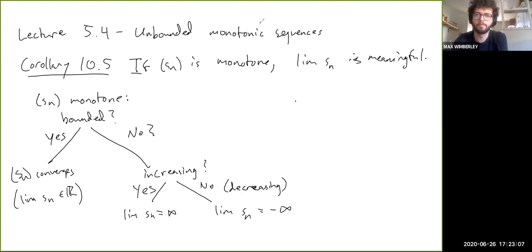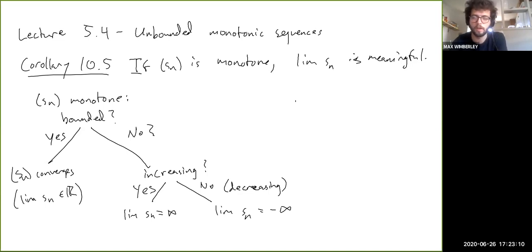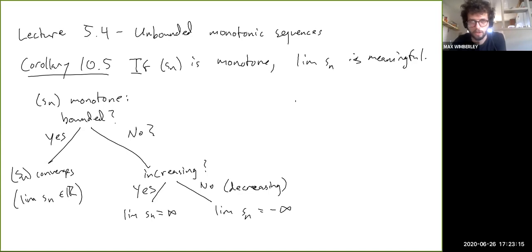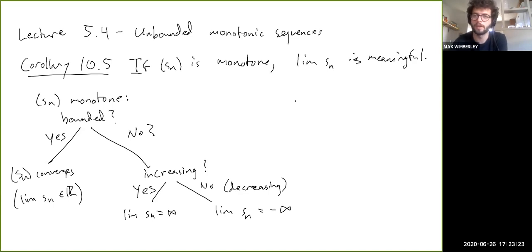That's all for this part. In the next one, we'll talk about limit superior and limit inferior, which are somewhat challenging concepts, so be ready to think quite hard about these ideas.